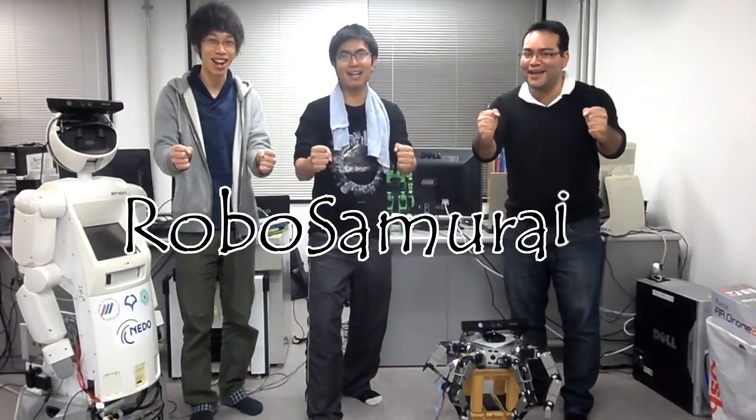Hello everyone, my name is Toda, my name is Pochra, my name is Christian and we are Robo Samurai.